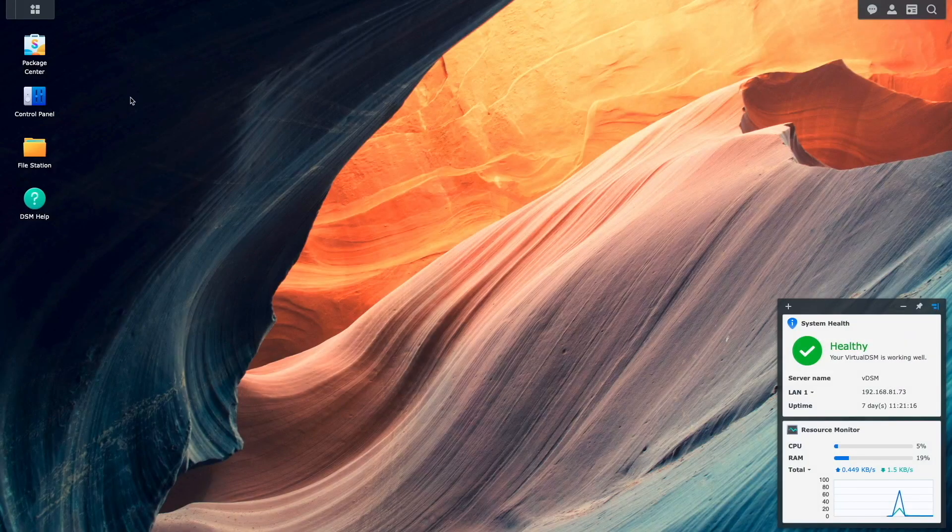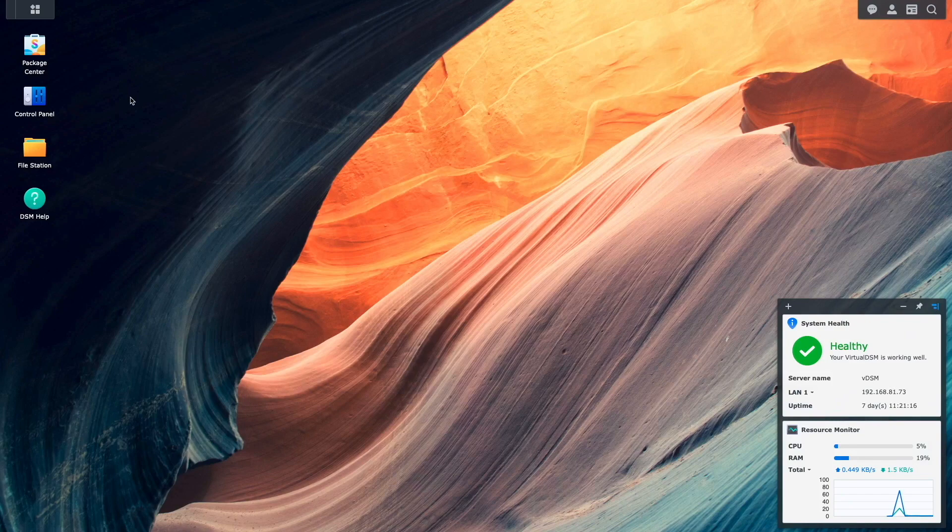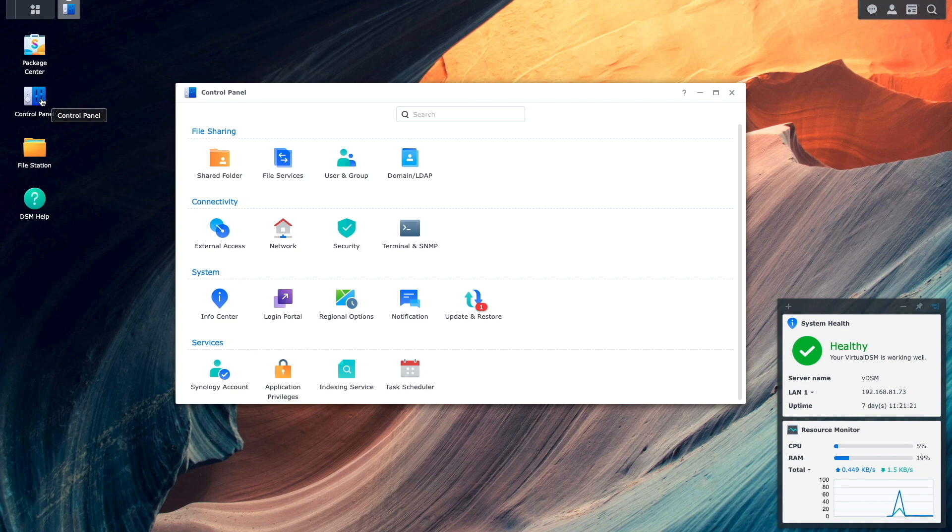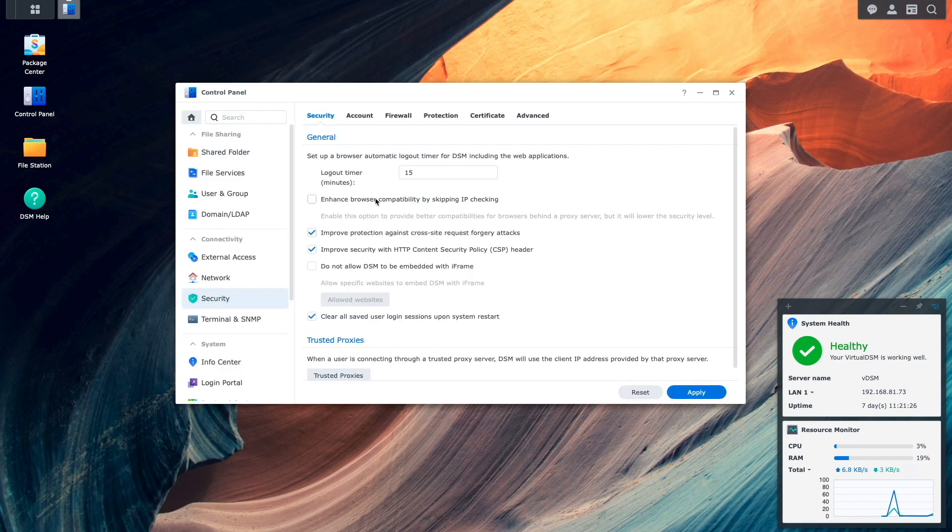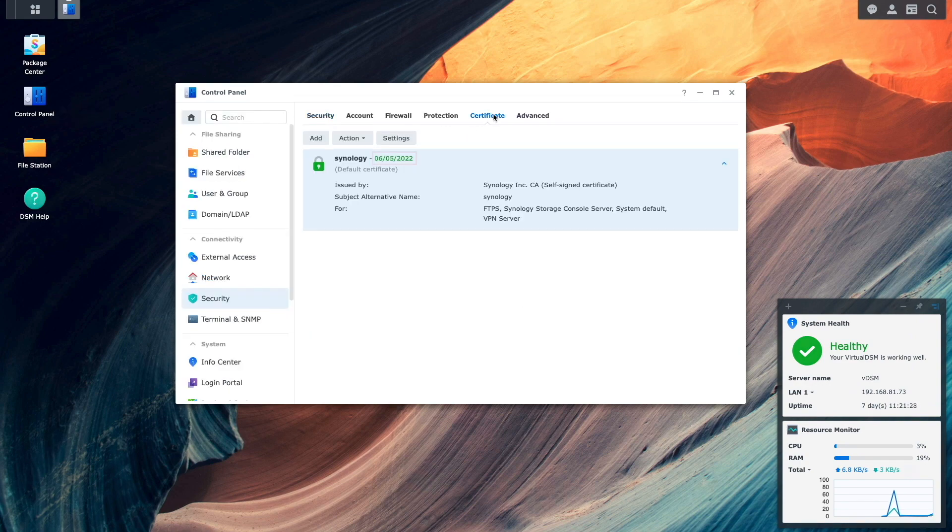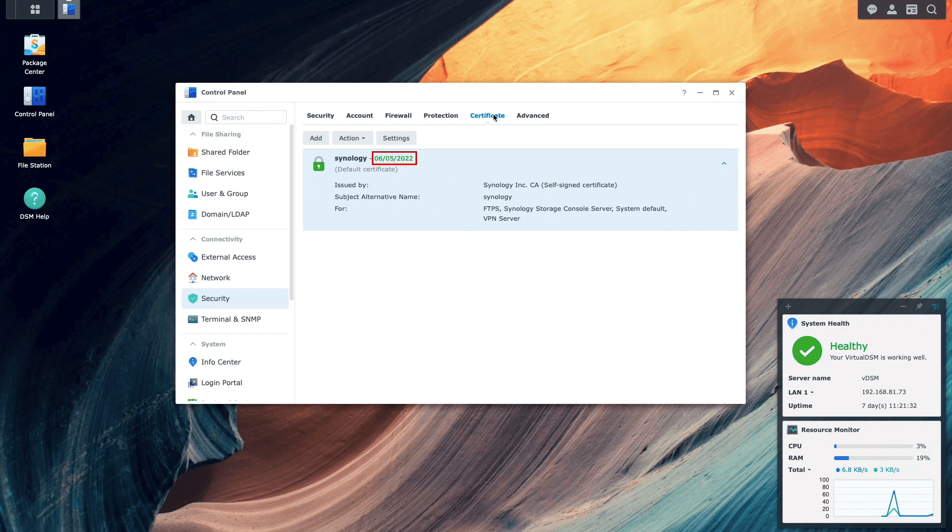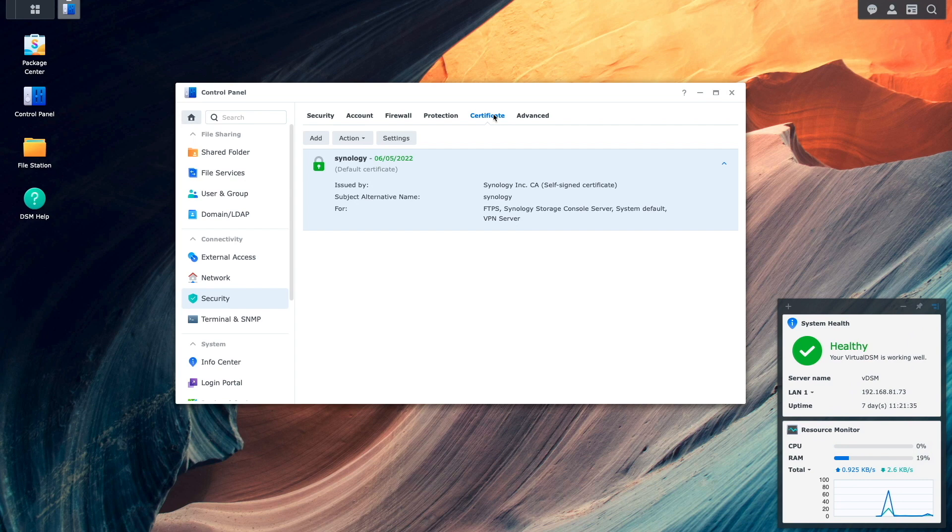For DSM 7, the self-signed certificate used by OpenVPN is again located under Control Panel, Security, and Certificate. Here we see that the certificate hasn't expired yet, but it is late April 2022 when I'm recording this video, so in a little over a month, the certificate will expire, so it is a perfect time for me to renew the certificate.